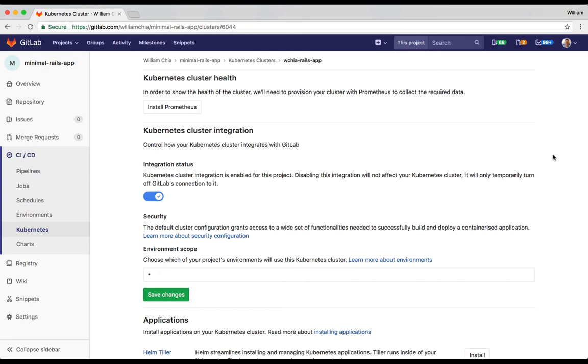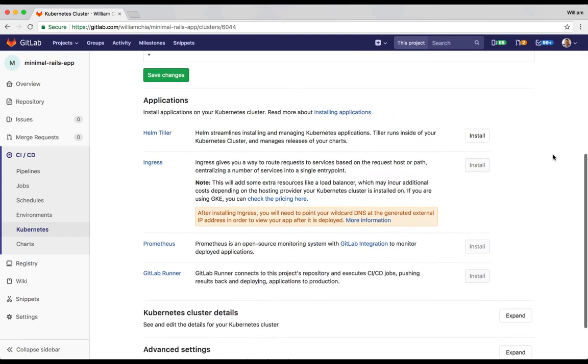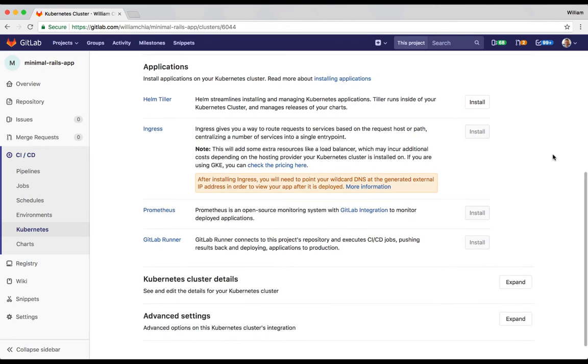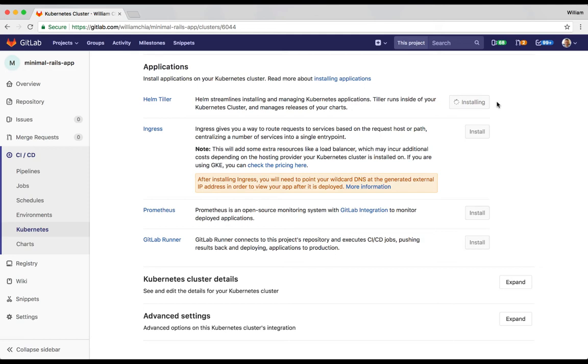Now let's install some applications to our cluster that are going to make Auto DevOps work. We'll scroll down to the Applications section, and this will make it easy for us to install these applications with just one click. First, we're going to install Helm Tiller. Helm is somewhat of a package manager for Kubernetes. It allows you to install and manage other Kubernetes applications, while Tiller is the server-side component of that. So we're going to install Helm Tiller first, and that's what's going to allow us to install the other applications.